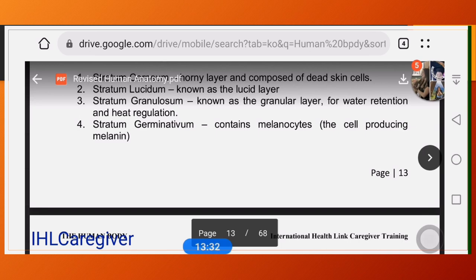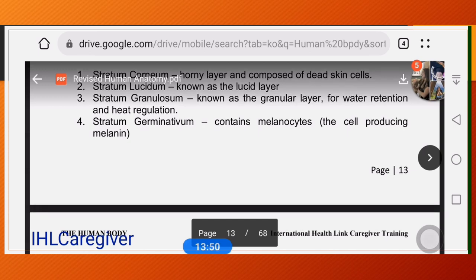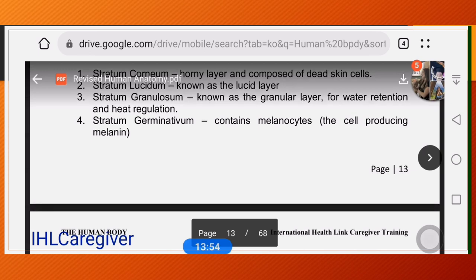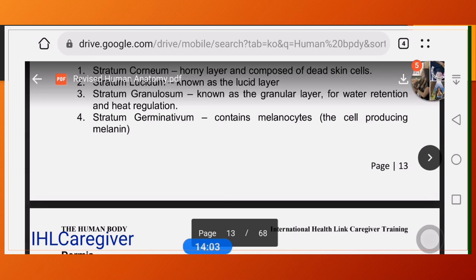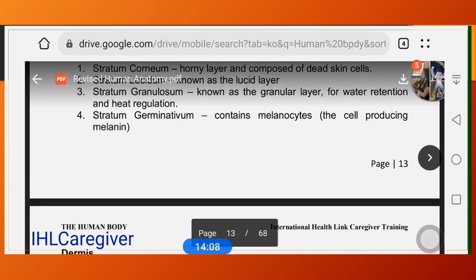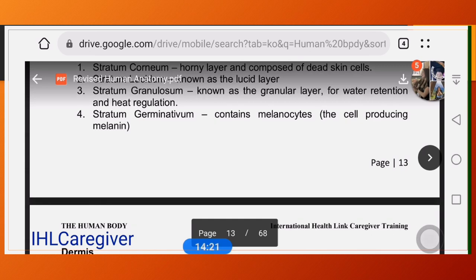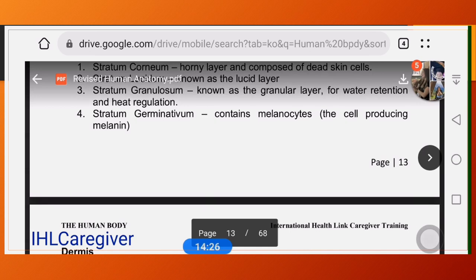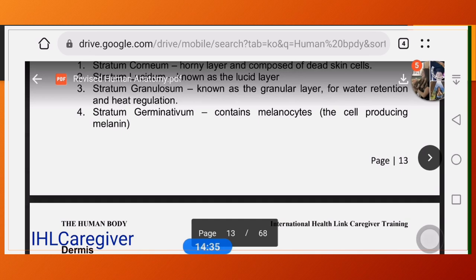The stratum germinativum, or stratum basale, contains melanocytes — cells that produce melanin. From the word 'germinate,' it is the factory of the cell, connecting the epidermis to the dermis. It is important for protecting the skin from cell destruction or damage from sun exposure, which depletes the immune system. Therefore, you must keep your stratum basale functional.